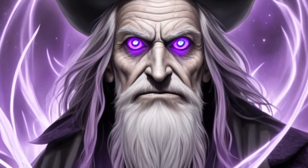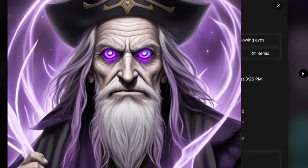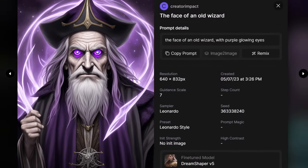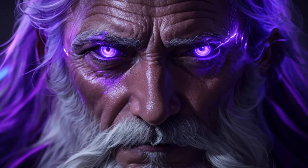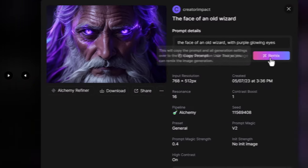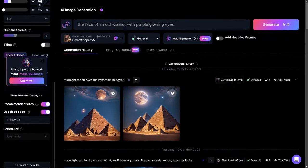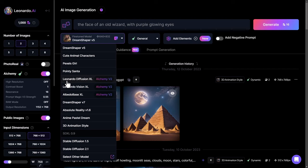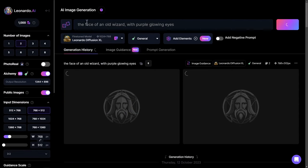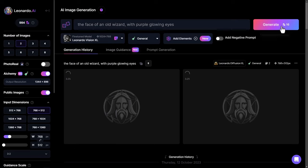Last time I covered Alchemy when it was first released, we compared a non-Alchemy image to one made with Alchemy using general presets. Now we're going to remix that image using all the same settings and the same seed, but switching to Leonardo Diffusion XL, Vision XL, and Albedo Base XL — with Prompt Magic version 3 as well.